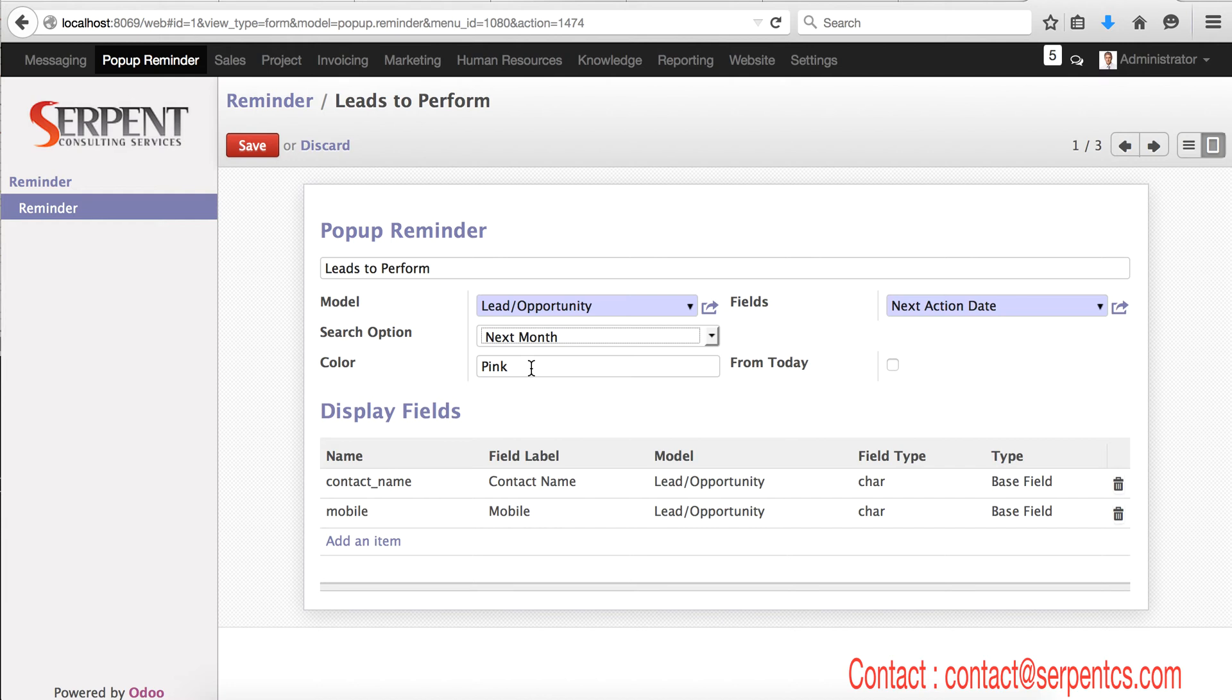What color you wish to display for that particular pop-up? Because here we are configuring a list of pop-up reminders. So for a particular reminder, what kind of color you need, you can set up your own color.